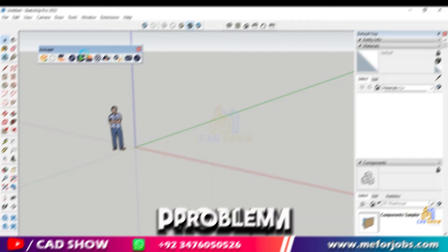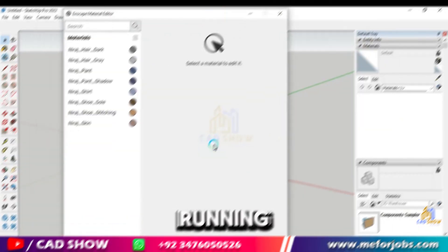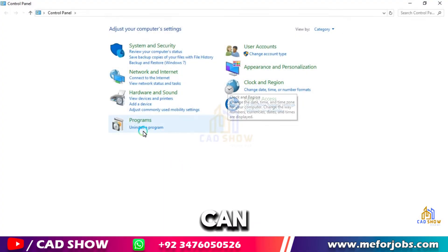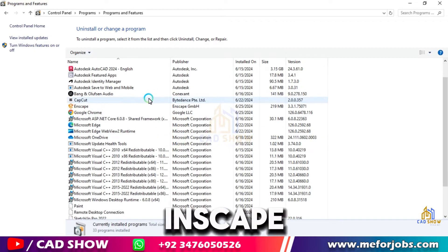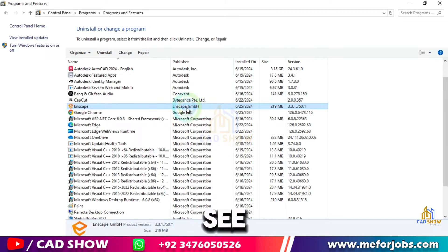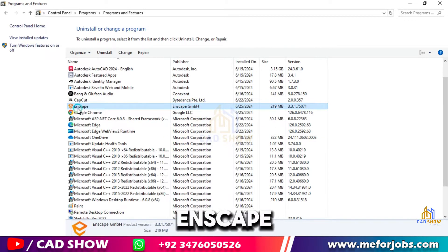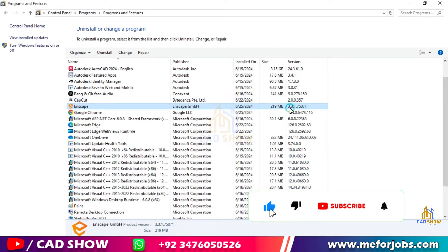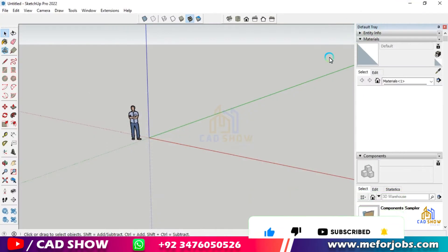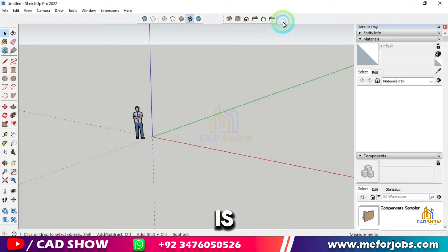In this video, we'll show you how to fix the problem and get Inscape up and running. Let's start. If we check, you can see here I have already installed Inscape 3.3. You can see here is the plugin Inscape, but in SketchUp here is no Inscape option.